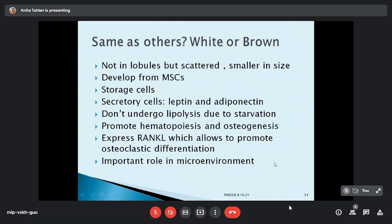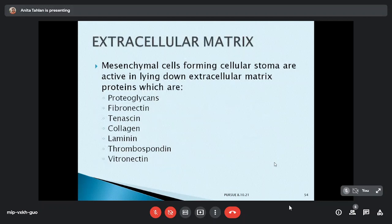Regarding the extracellular matrix: mesenchymal cells form the stroma and actively lay down extracellular matrix and proteoglycans. Fibronectin, tenascins, and other macromolecules distributed on the surface of adventitial cells help in cell-cell interaction, cytokine presentation, and cell differentiation. Collagen, laminin, and thrombospondin all help in these interactions.